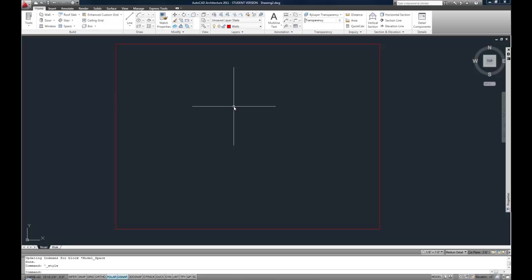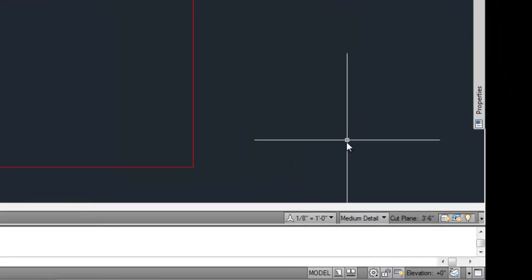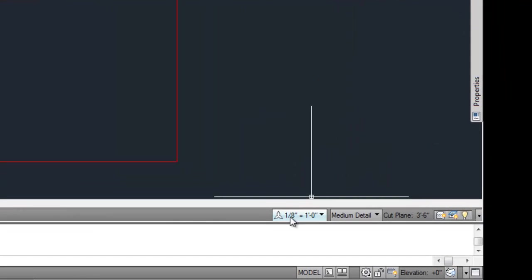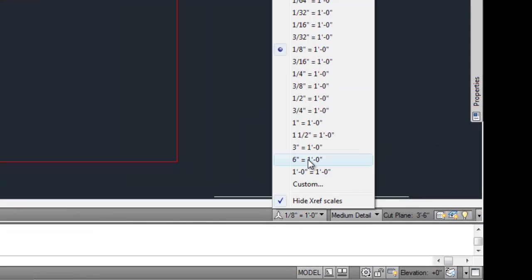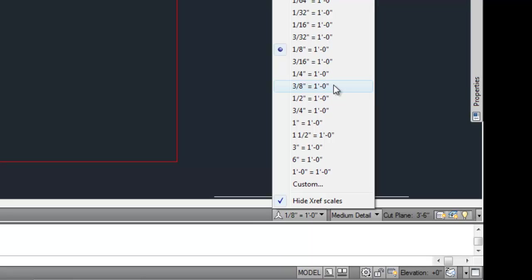What about this whole annotative thing? You have to look for your annotative scale button, and it's going to be somewhere toward the lower right, either on the very bottom status bar, or on the status bar above the command line, depending on what version of AutoCAD you're using. This is where you have to make a constant decision about what is the intended print scale, and choose that scale here, because that's going to drive the size of the text.